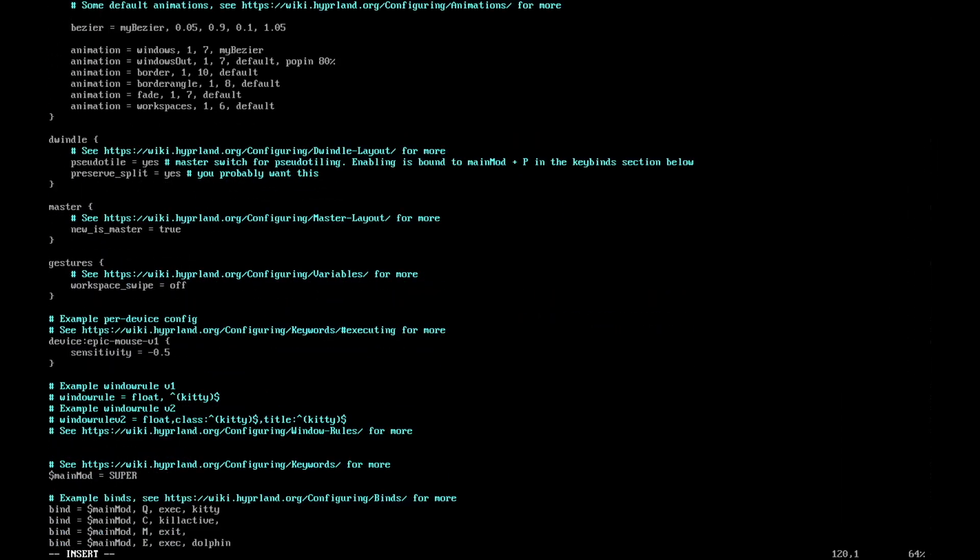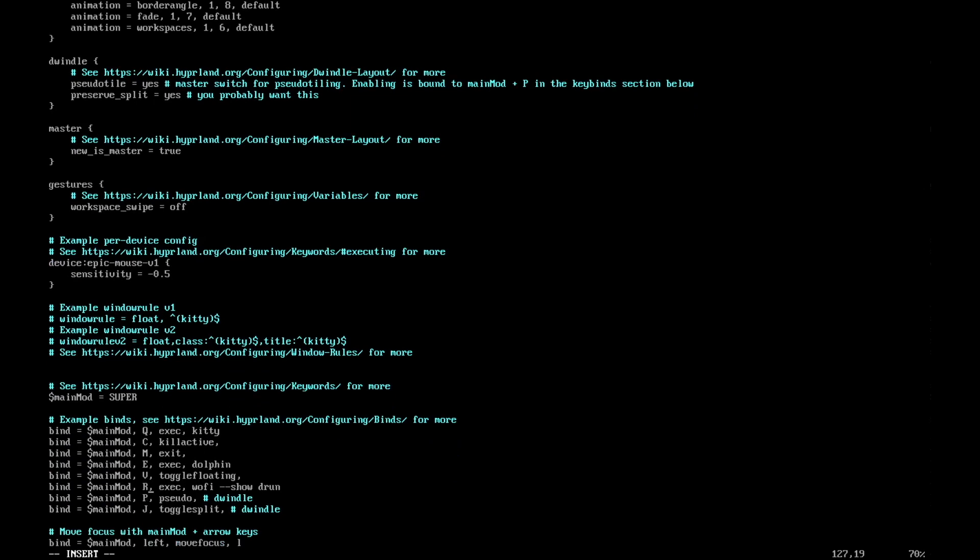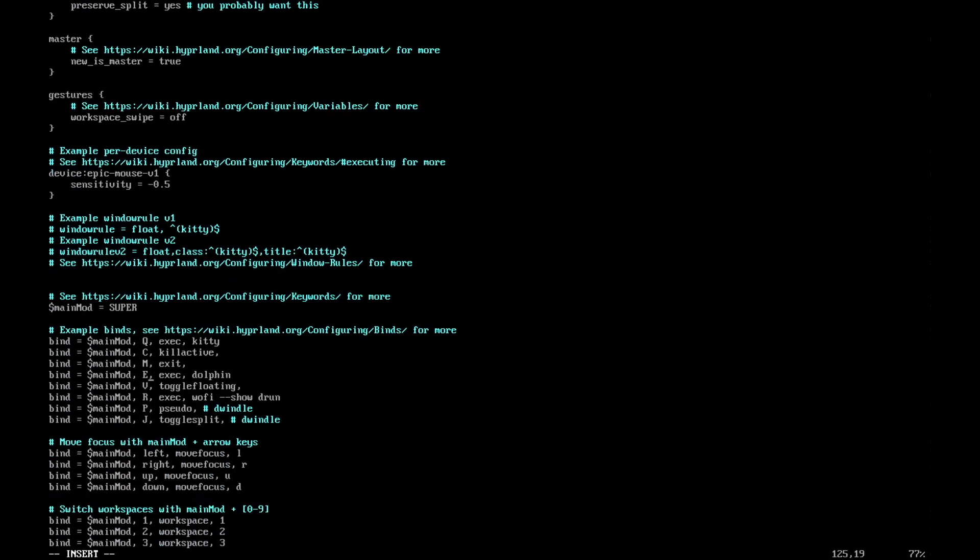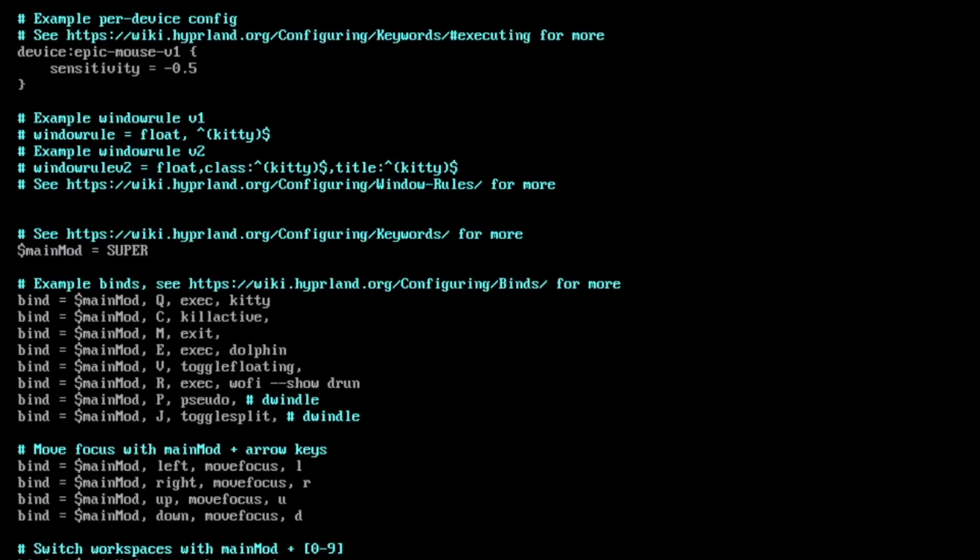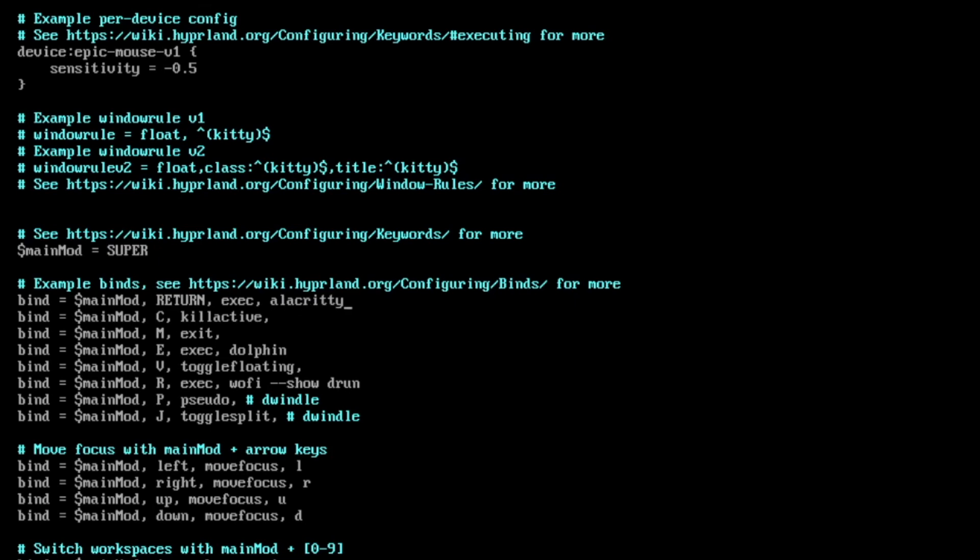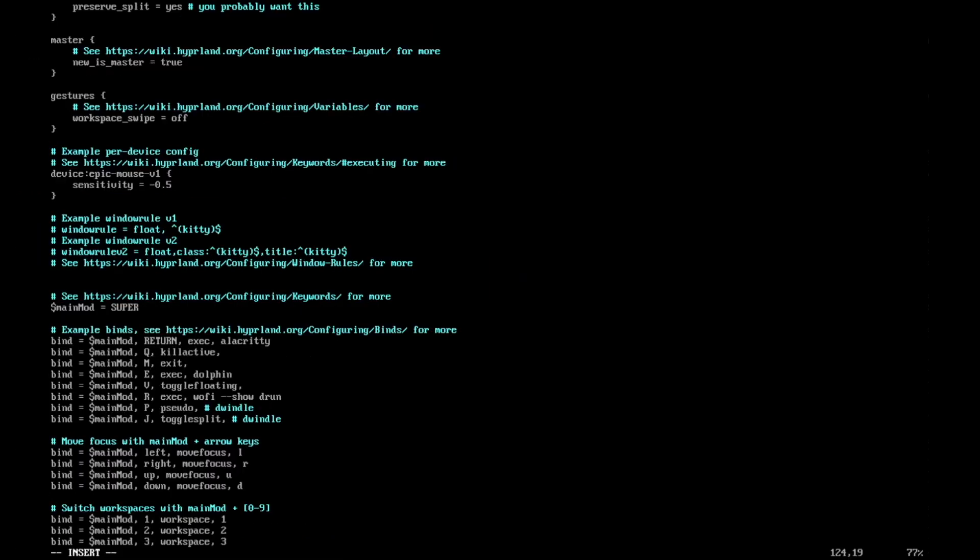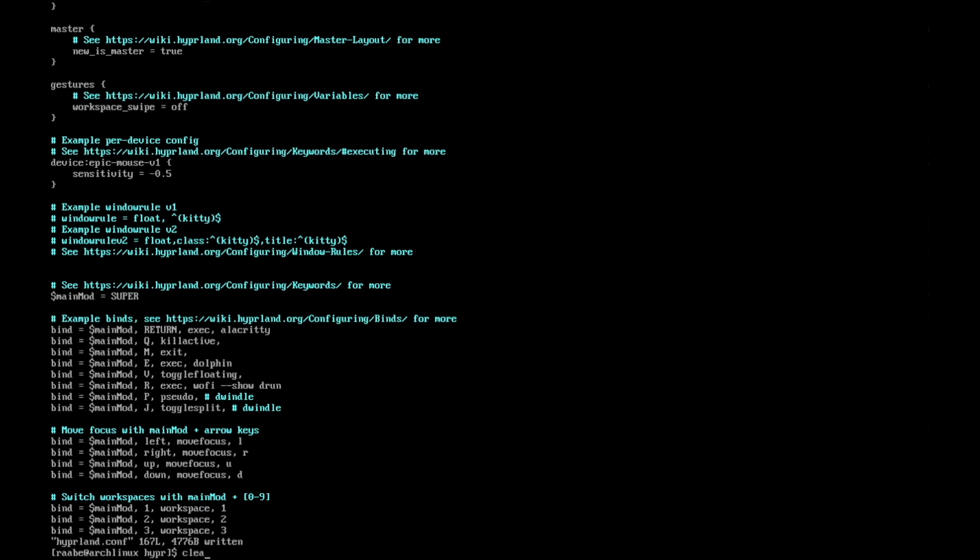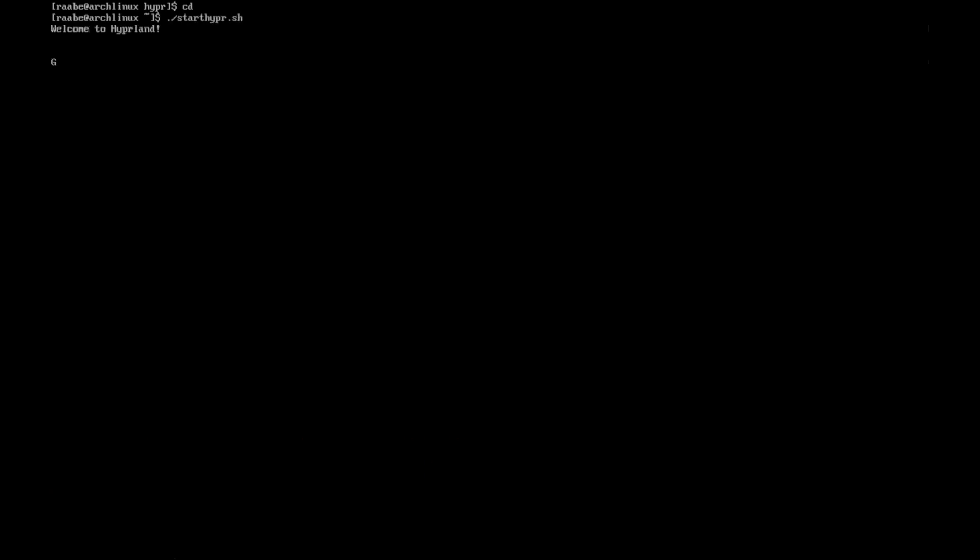When I scroll down, I see here the key bindings. The super key is defined here. But I don't want to start my terminal with super key q. I want to start my terminal with super key return. And I don't want to use kitty. I want to use Alacritty. I kill an active application with super key q. That's it for now. I save the configuration, clear the terminal, and switch back to my home directory and start the script again.